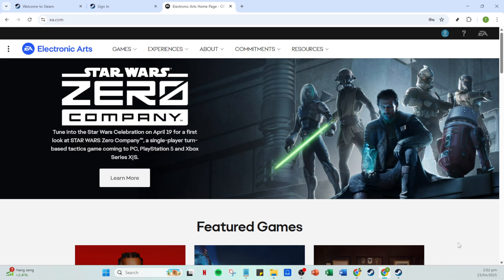To start, you'll want to navigate to the Electronic Arts website. Open up your browser and go to myaccount.ea.com.